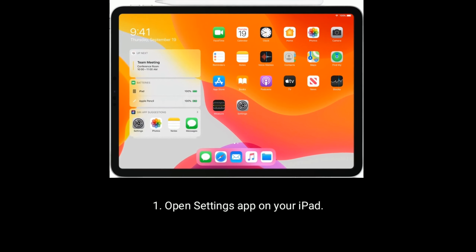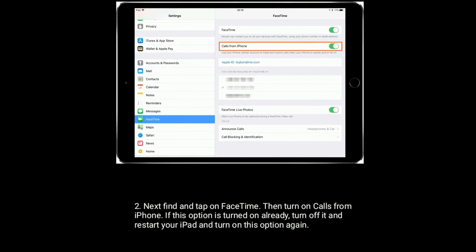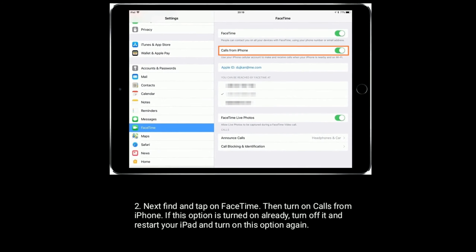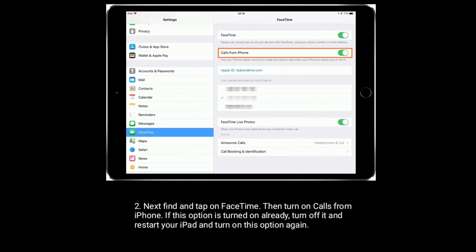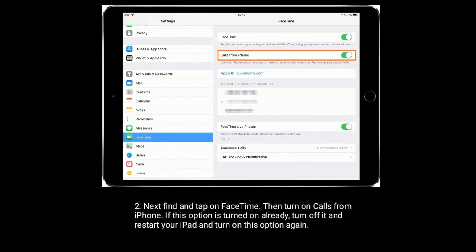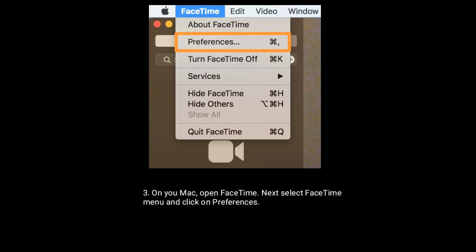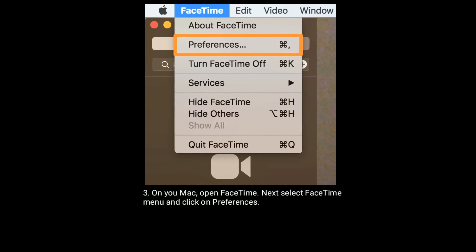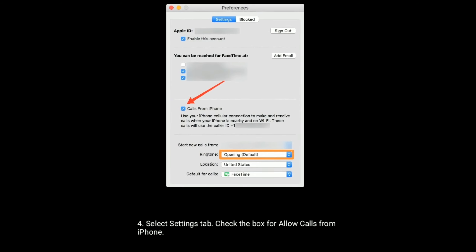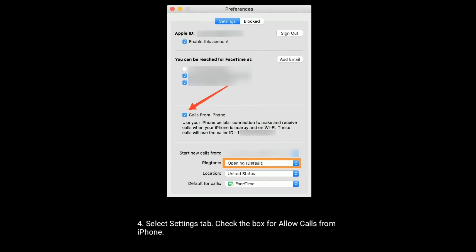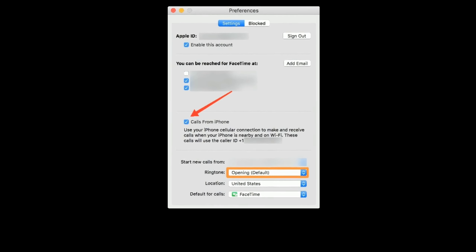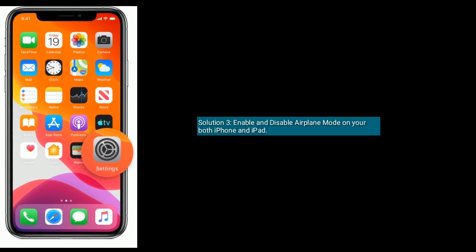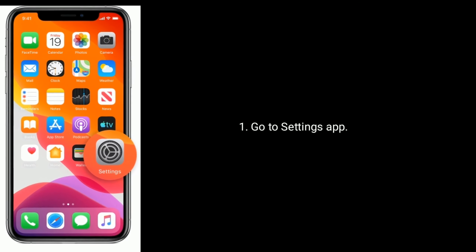Solution 2 is to turn on Calls from iPhone. Open Settings on your iPad, then find and tap on FaceTime. Turn on Calls from iPhone. If this option is already turned on, turn it off, restart your iPad, and turn it on again. On your Mac, open FaceTime, select the FaceTime menu and click on Preferences, select the Settings tab, then check the box for Allow Calls from iPhone.